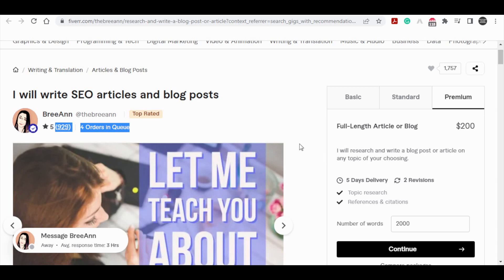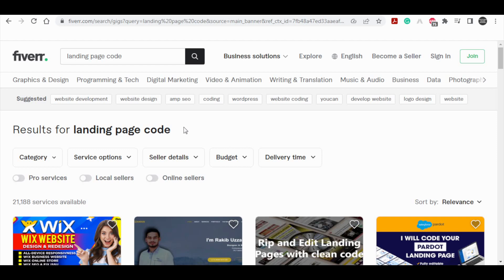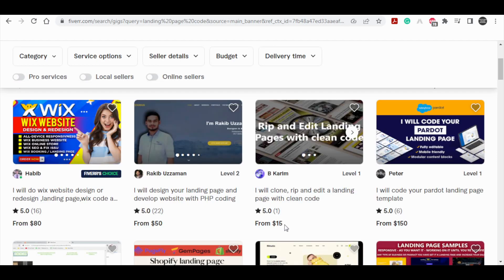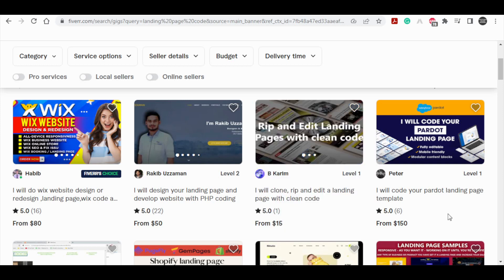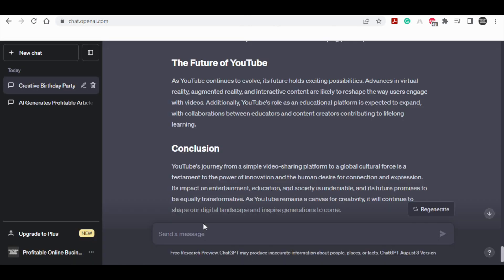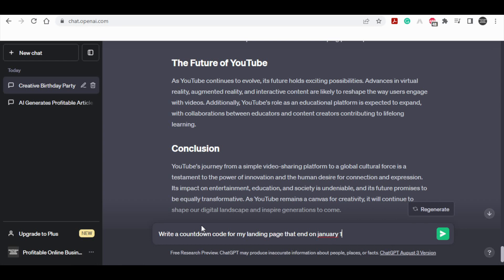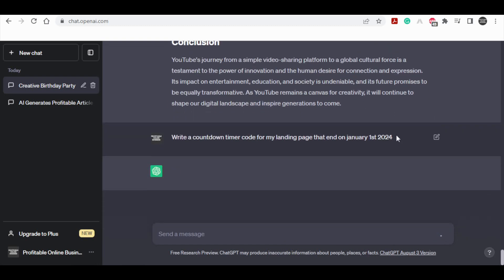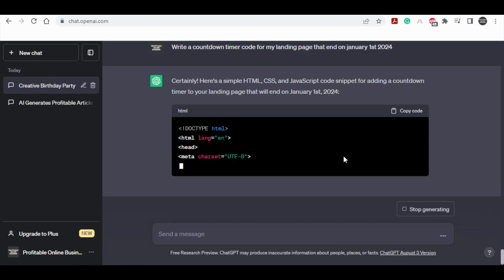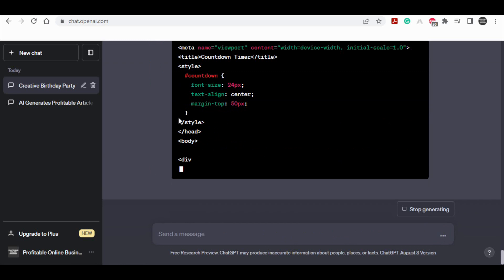If you navigate to Fiverr and initiate a search for landing page code, you will discover a range of offerings where individuals are marketing landing page codes. The prices for these codes start at $15 and can go up to $150. This signifies a lucrative market for those who possess the ability to generate such code. In fact, I could easily employ ChatGPT to generate the necessary code for my landing page. By doing so, I could utilize the generated code, copy and paste it, and proceed to sell it to individuals seeking code for their landing pages to enhance their sales efforts. For instance, let's consider the scenario where I require a countdown timer code for my landing page, with the timer concluding on January 1, 2024. By employing ChatGPT, I can request the generation of this specific code.